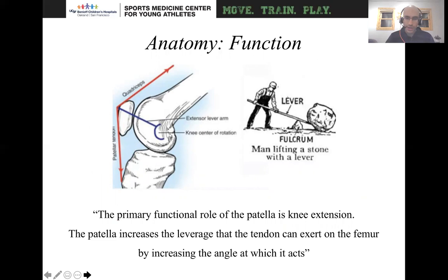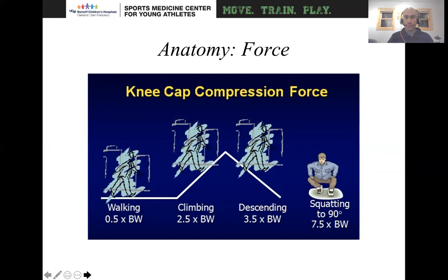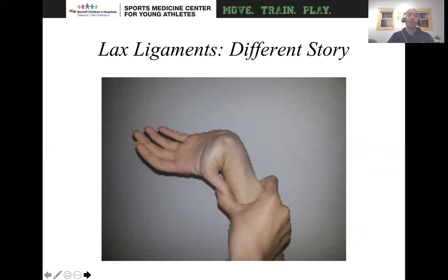The primary function of the patella is knee extension, and the patella increases the leverage that the tendon can exert on the femur by increasing the angle at which it acts. There are tremendous forces across the patella. With walking, it's half your body weight. With squatting, it can be up to 7.5 times your body weight. So there's a lot of forces going across this joint.